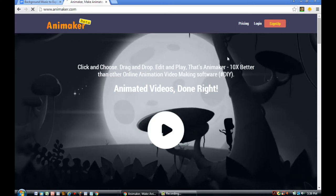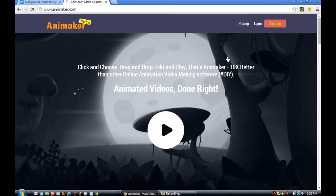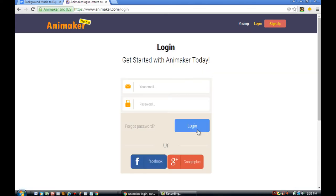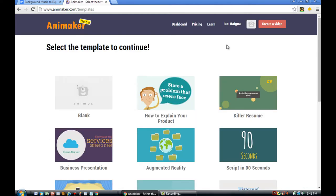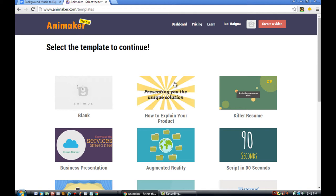Alright, the first thing you need to do is go to Animaker.com. You need to login into your Animaker account. After you've already logged in, I want you to click the Launch Now button.